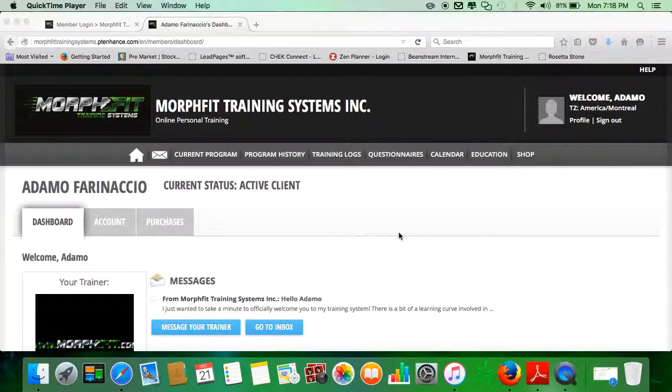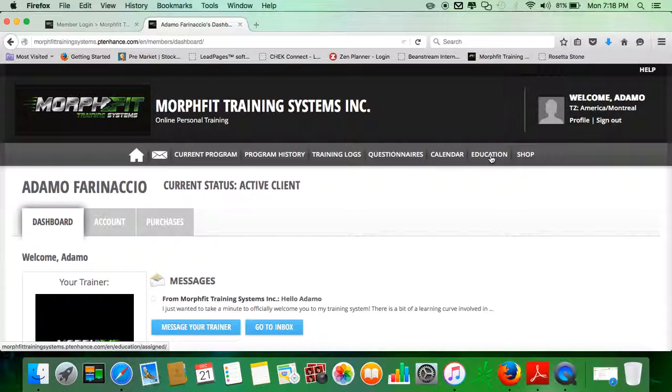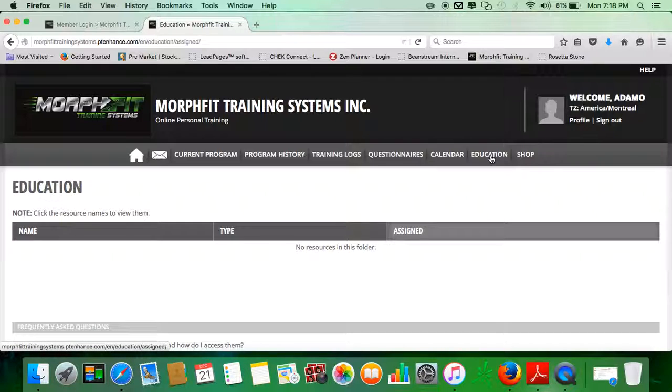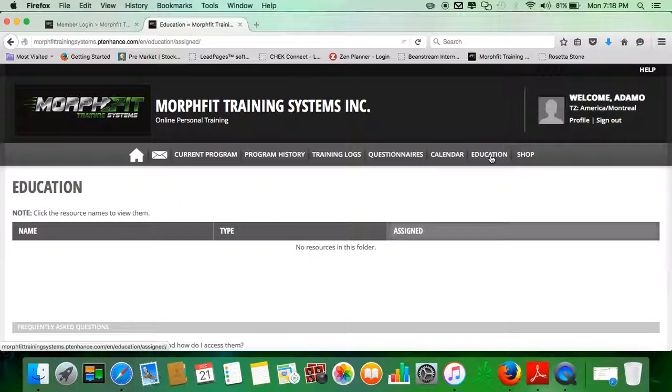Back in this last video, I'm going to go over the Education and the Shop tab. Right now in Education, this is kind of a private little file folder that I can provide or share files with you.